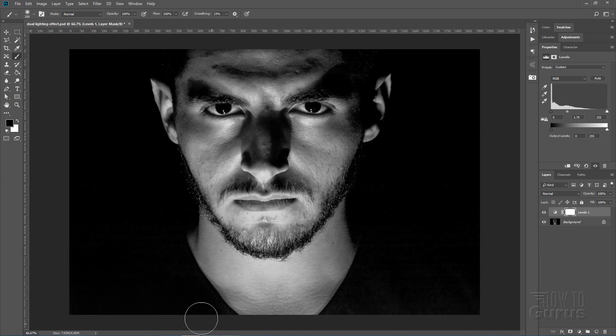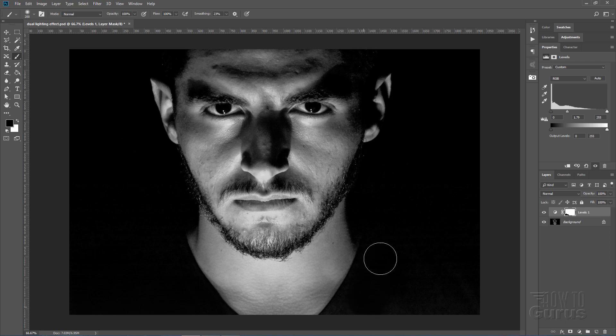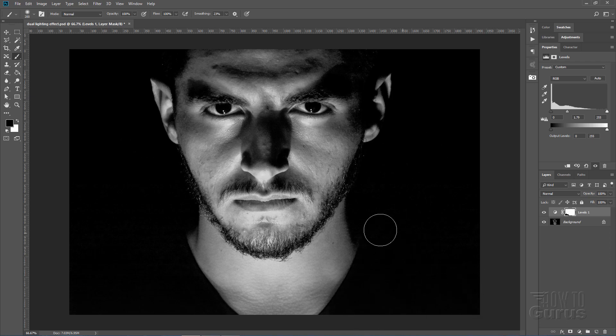Now let's paint some black right in here, right on top of that layer mask, and then just block out that shirt. There we go. Okay that's nice and clean now.